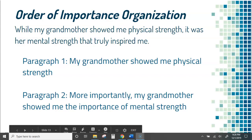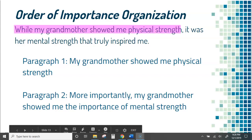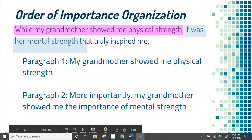The first thing you have to do is identify what you want to talk about. For example: while my grandmother showed me physical strength, it was actually her mental strength that truly inspired me.